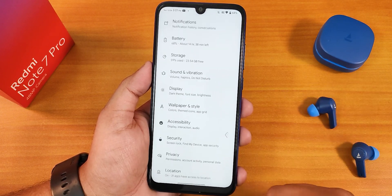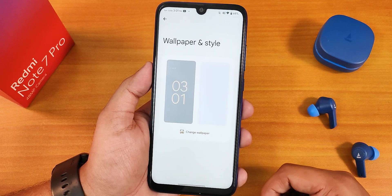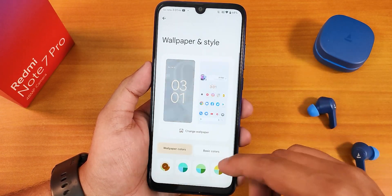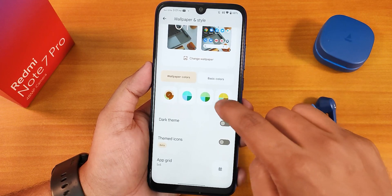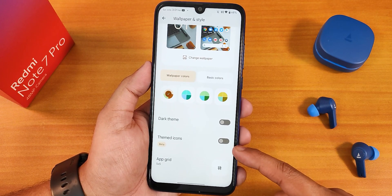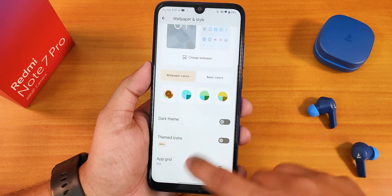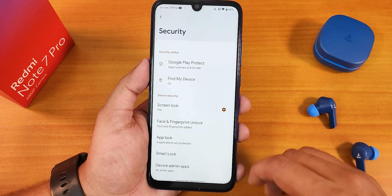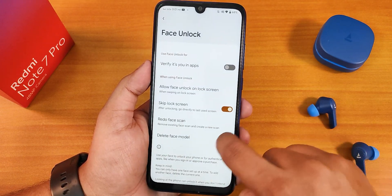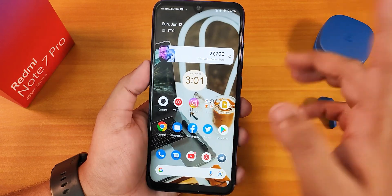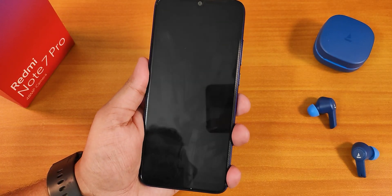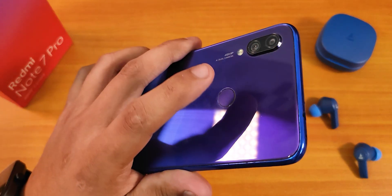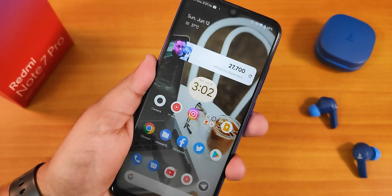In wallpapers and styles there are plenty of wallpapers to choose from. You can change accent colors based on the wallpaper, enable dark theme, enable themed icons, and set grid size up to 5×5. In security settings there's no quick unlock, which may disappoint some. I've added two fingerprints and set it to unlock when swiping up on the lock screen. The fingerprint scanner speed is great — as you can see it unlocks perfectly fine.